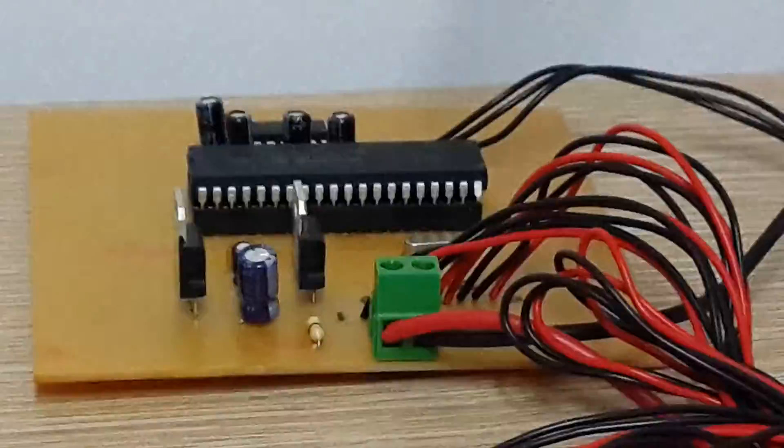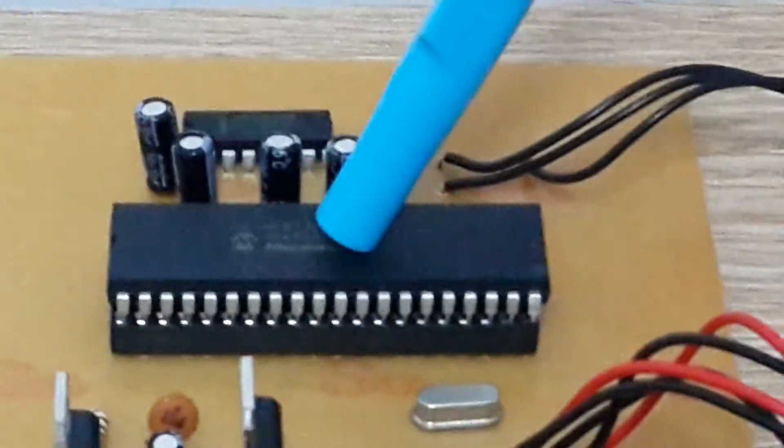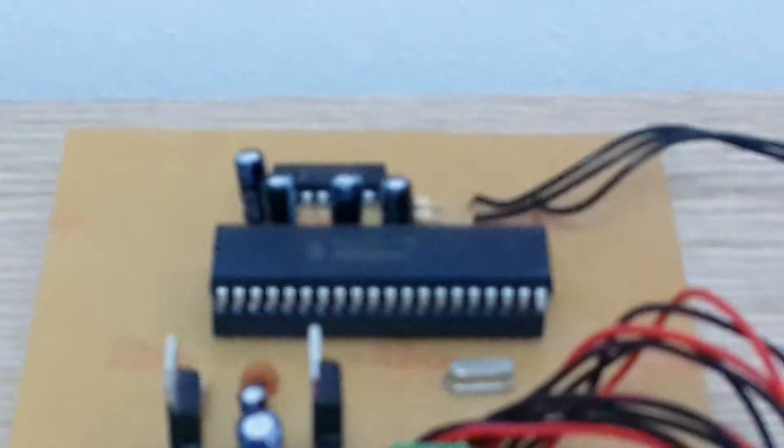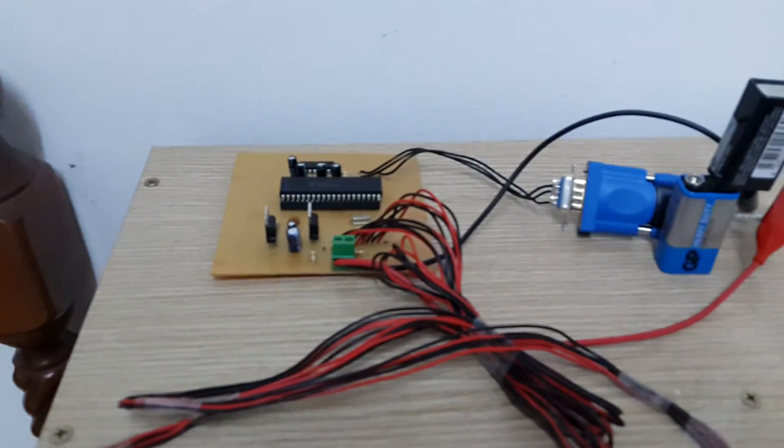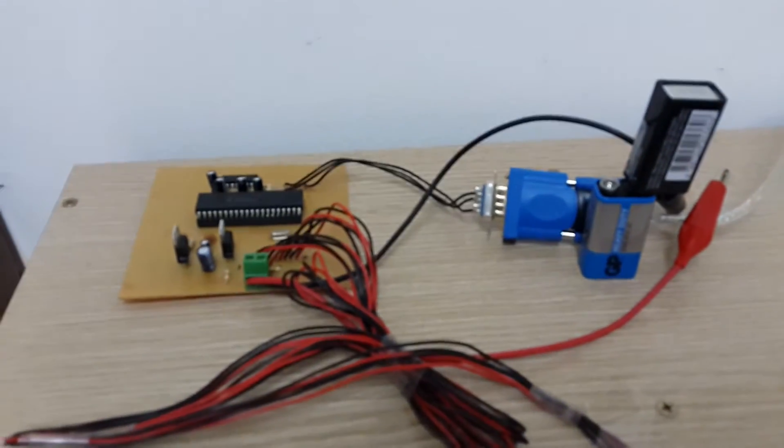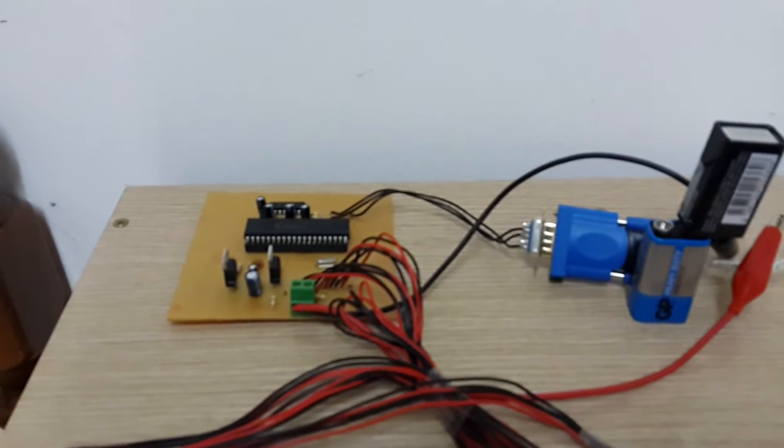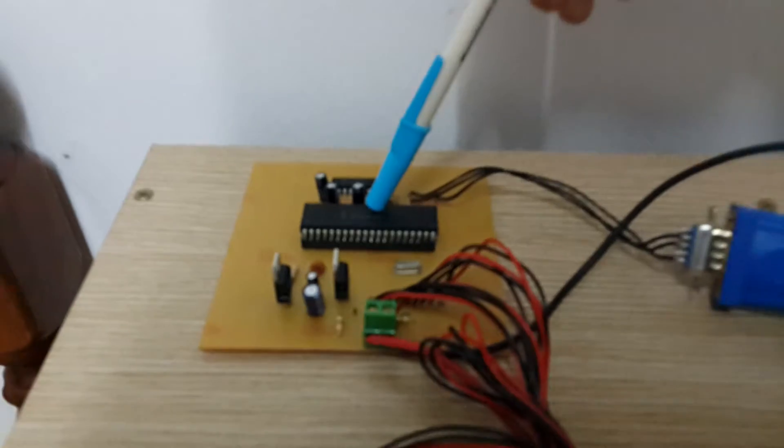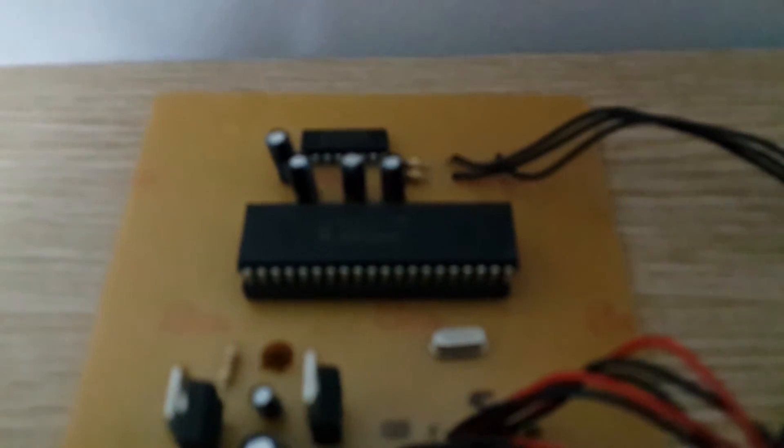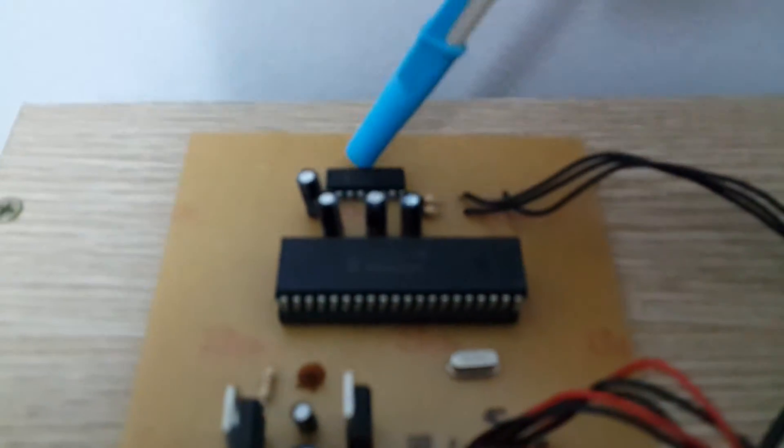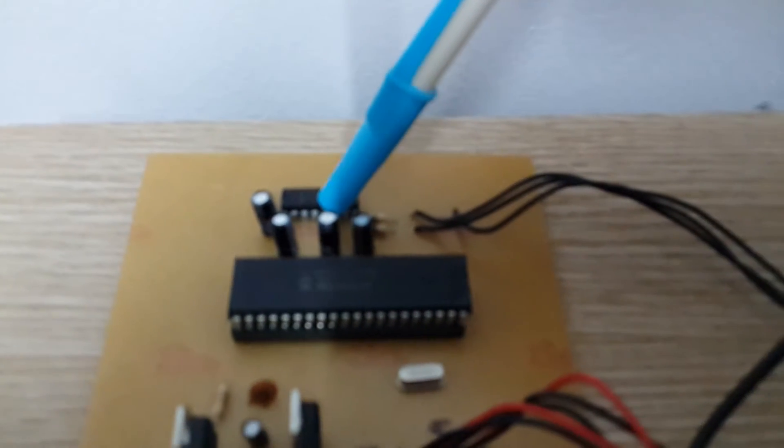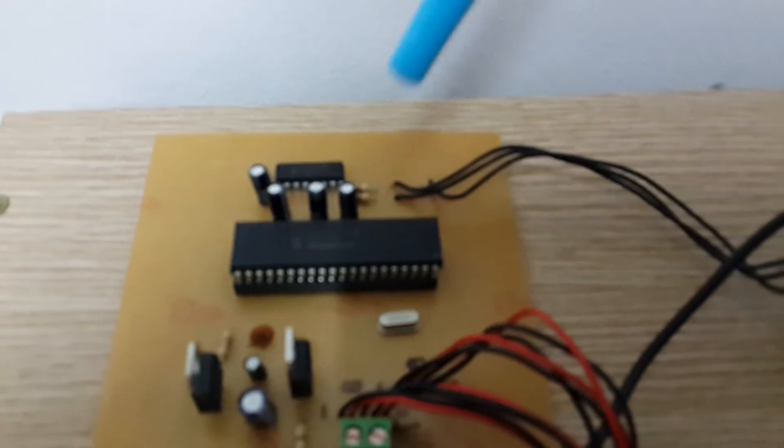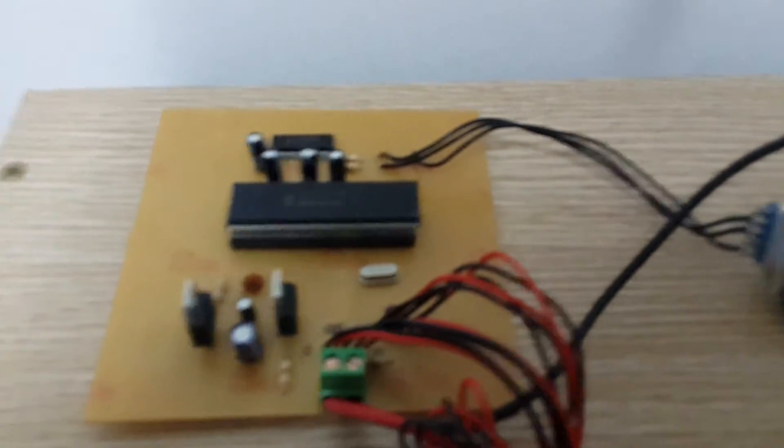Now this is a PIC16 microcontroller which was used for the making of the project. It was actually a PIC16F877A microcontroller and this is a Max 232 microchip which is used for the interfacing of the microcontroller to the system.